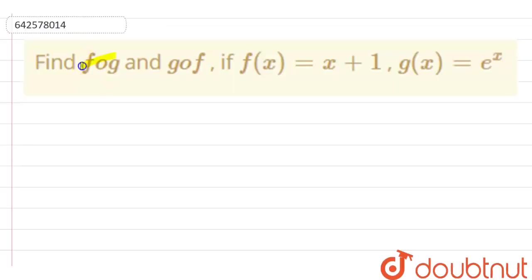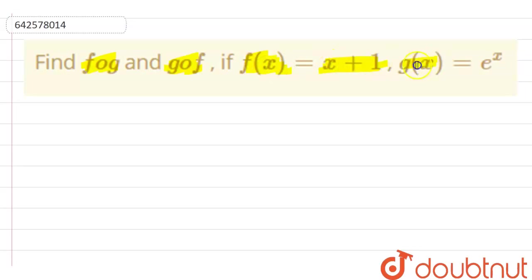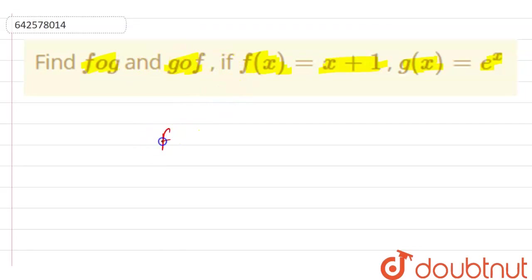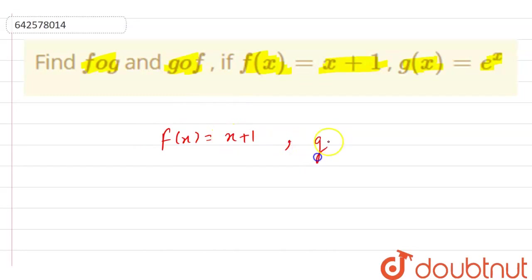Here, the question is: find FOG and GOF if F(x) is equal to x plus 1 and G(x) is equal to e raised to power x. Now, as the question says, we have to find FOG and GOF. So let's first write the given functions. We have F(x) is equal to x plus 1 and G(x) is equal to e raised to power x.